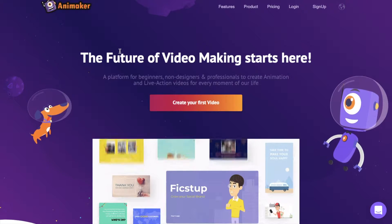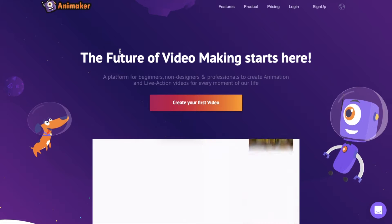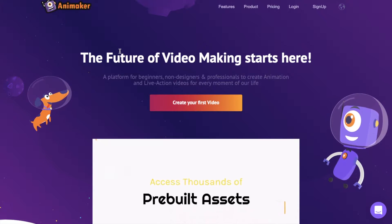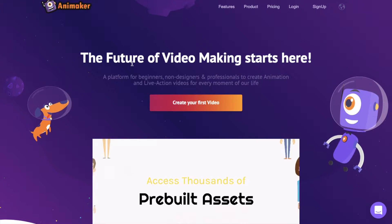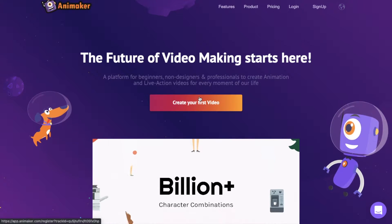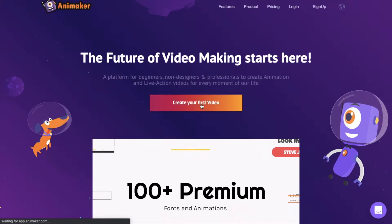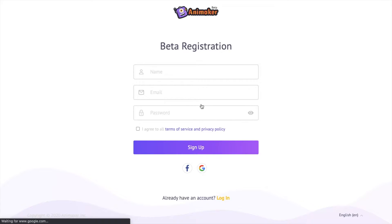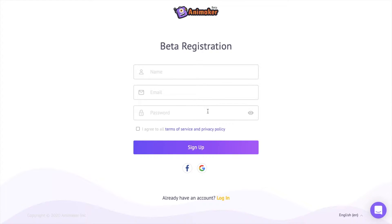You are looking at the homepage of the Animaker website. To start with, click on the create your first video icon over here. You will be redirected to the sign-up page. If you already have an account, log in using your credentials using this link over here.